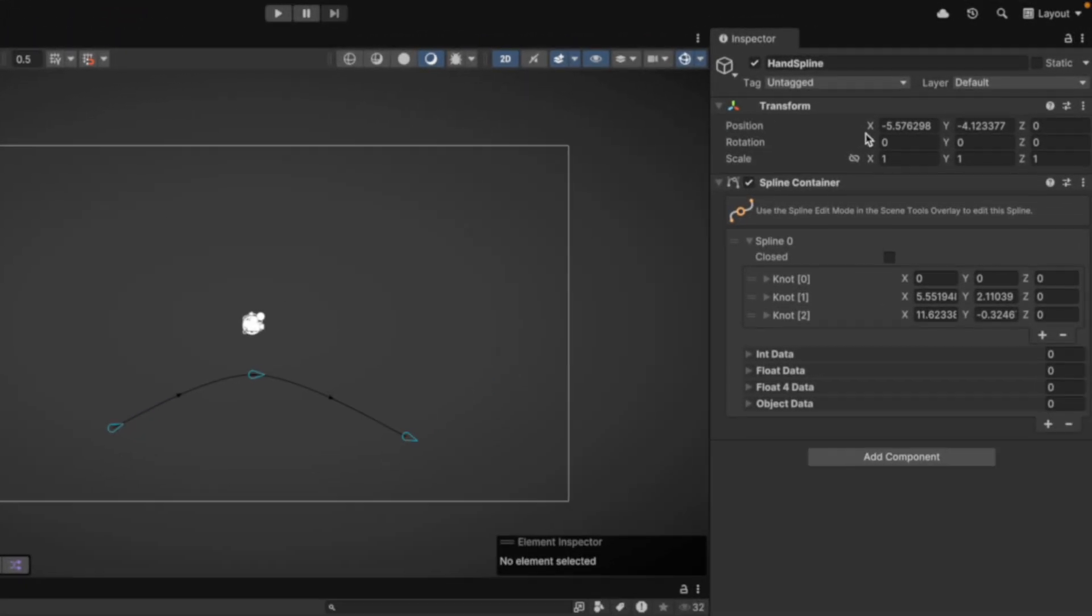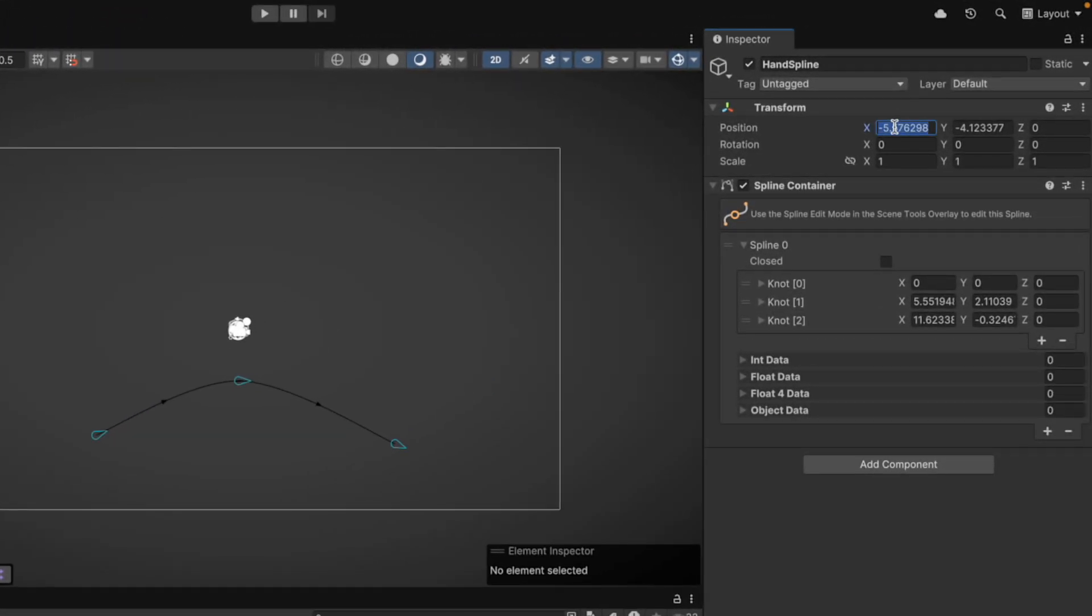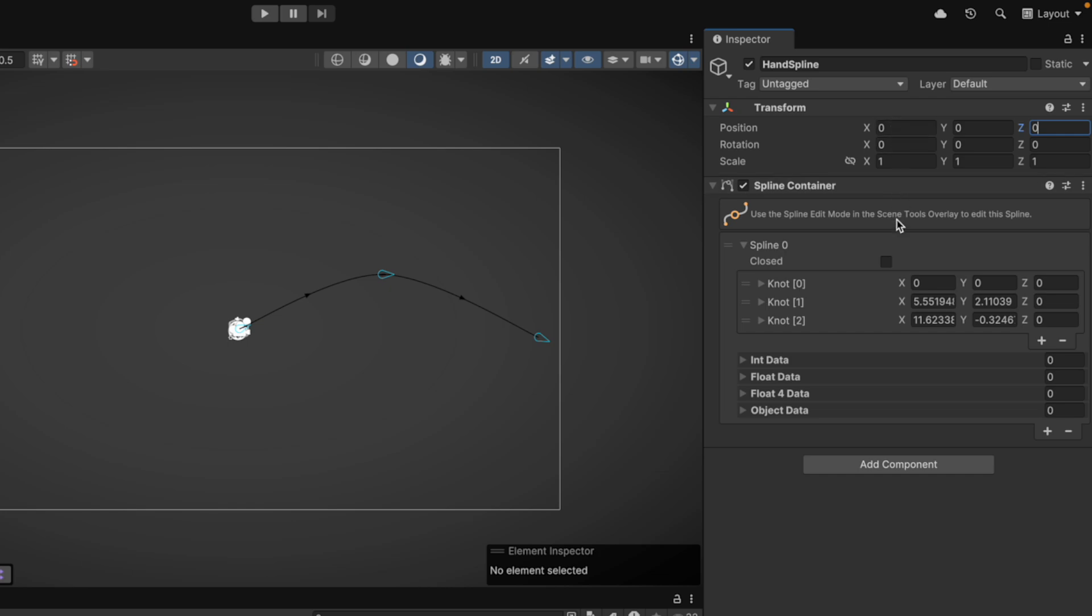In the Inspector, your spline has a spline container. First, let's set the position of our Spline GameObject to zero. Then, we adjust the three knots of the spline.